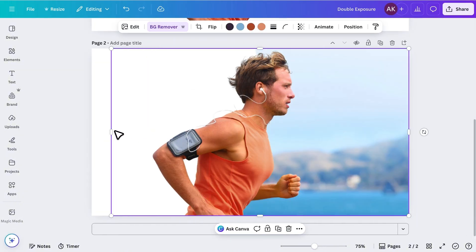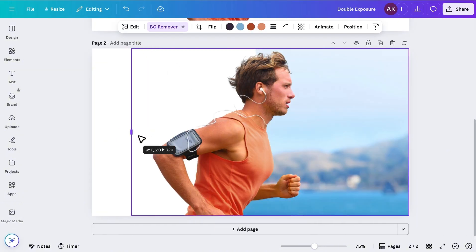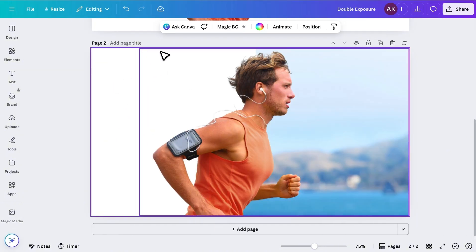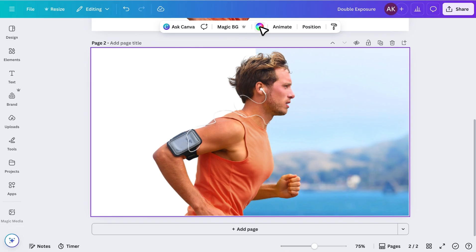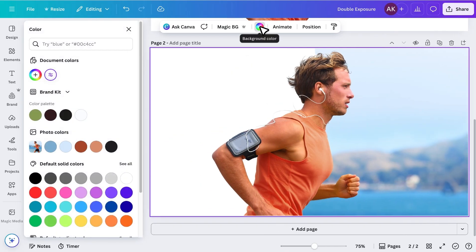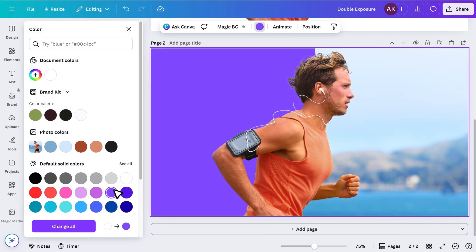After that, I'll select the white background and change its color temporarily, so I can see things more clearly. Later, we'll adjust this color again.